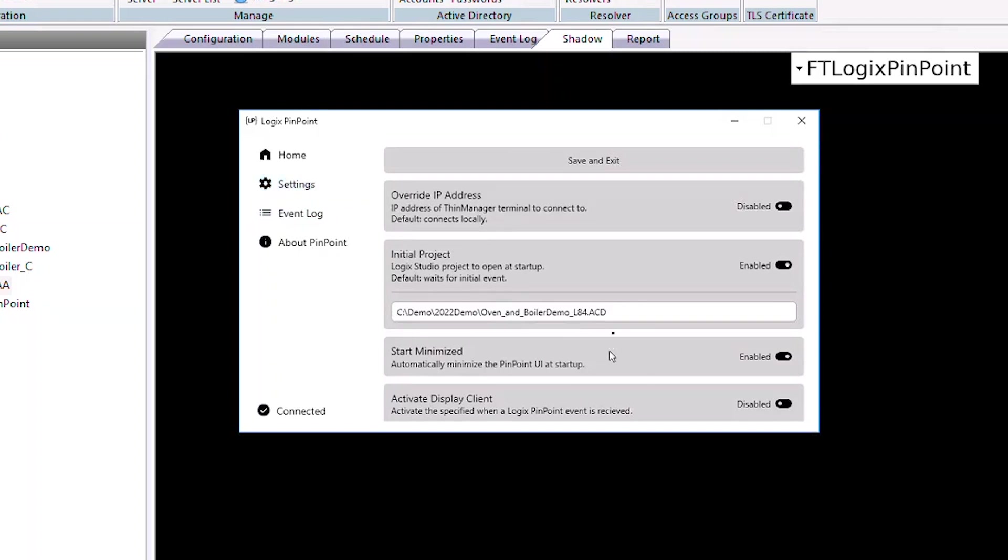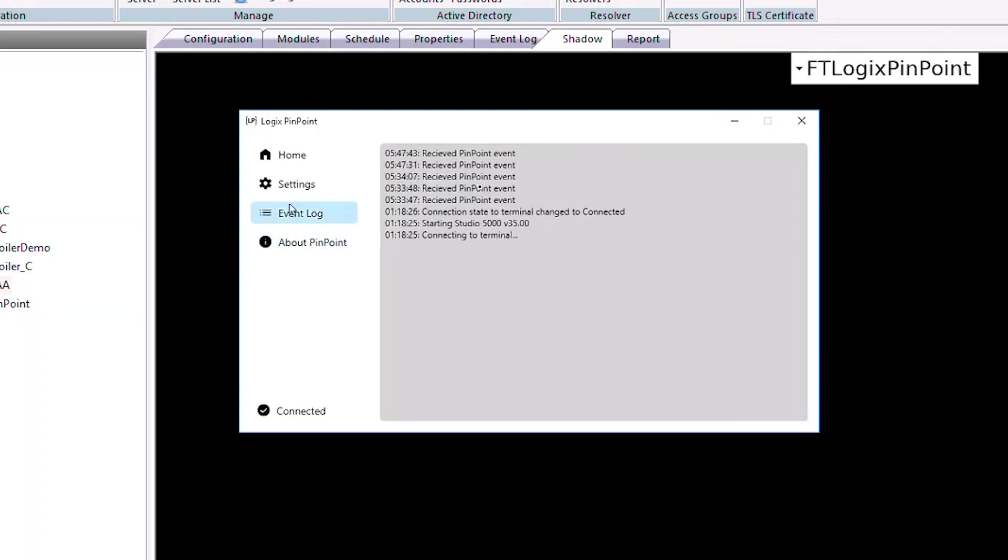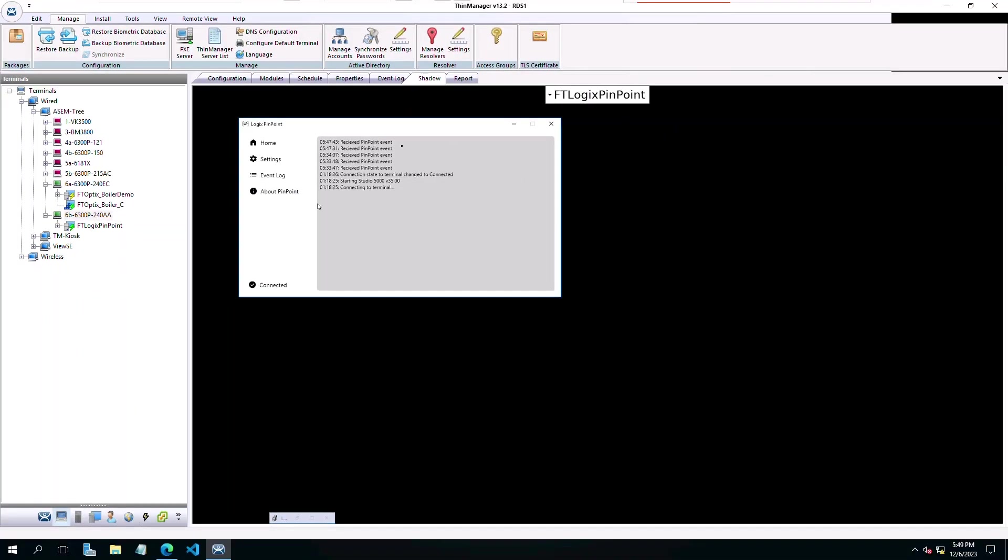Going to the settings, you see we have identified the path to the ACD file for our FactoryTalk Optix application. Under Event Log, you can again see the ThinManager events recorded as they happen.